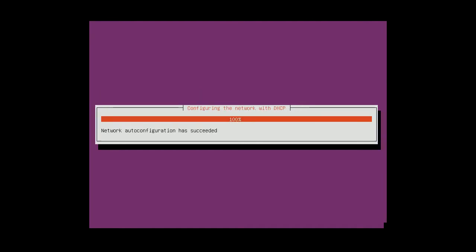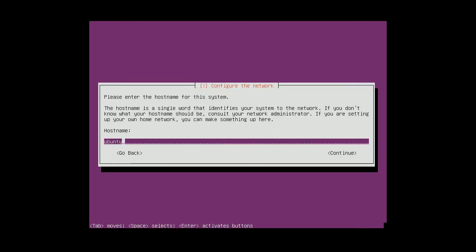Network settings. Let's say the name of the server will be BATM server 1.